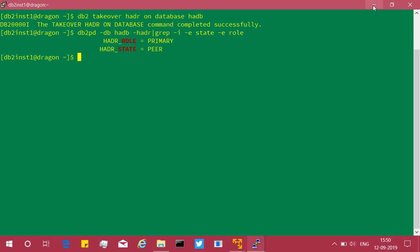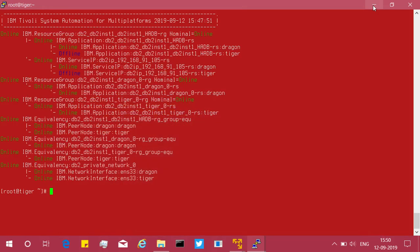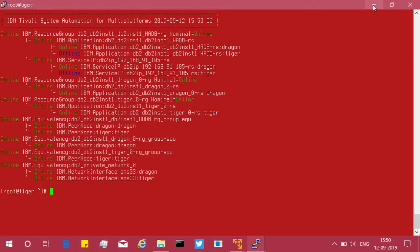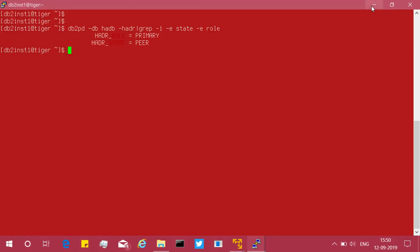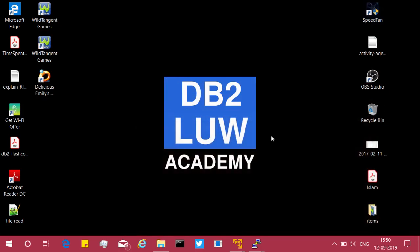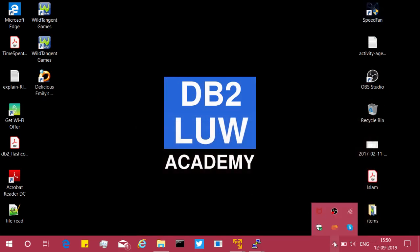That's it — it's all done. Dragon has now become the primary again. I hope this information was useful. See you in the next video tutorial. Until then, bye.